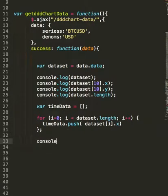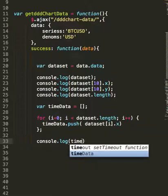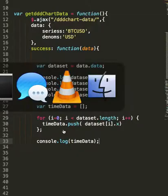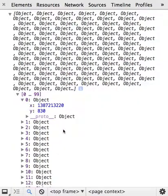And then we're going to console.log time data. So let's save that. Jump back in. Refresh.